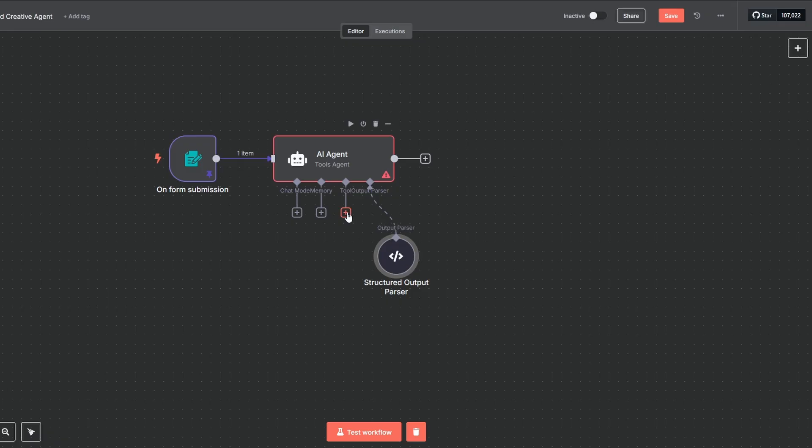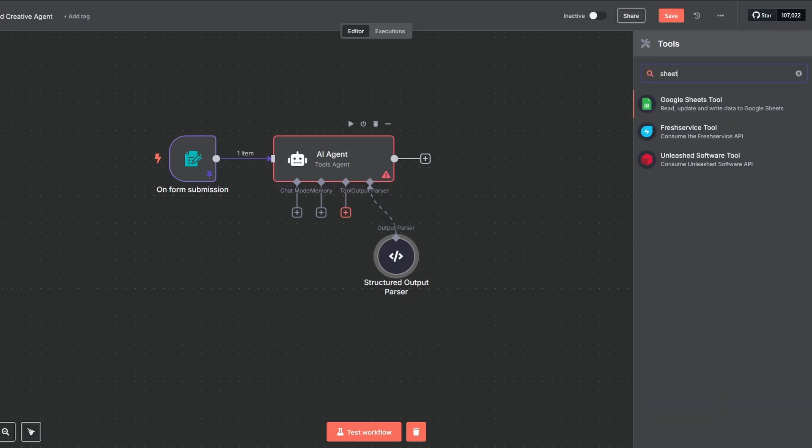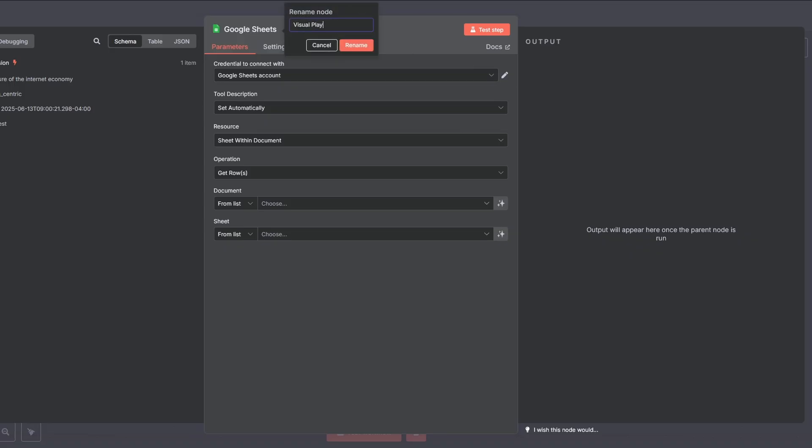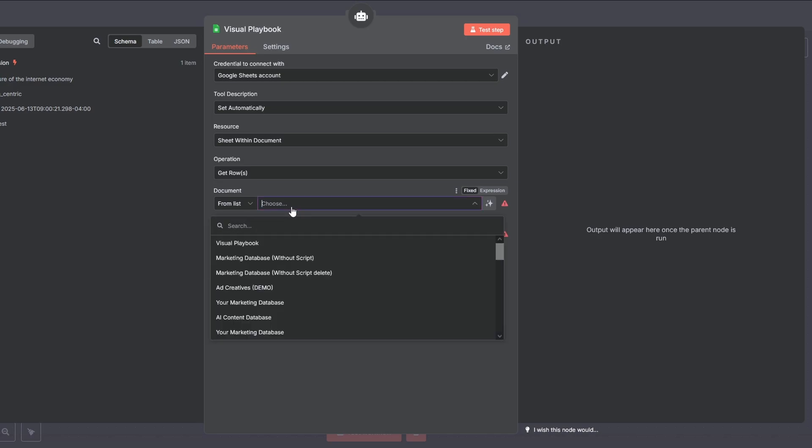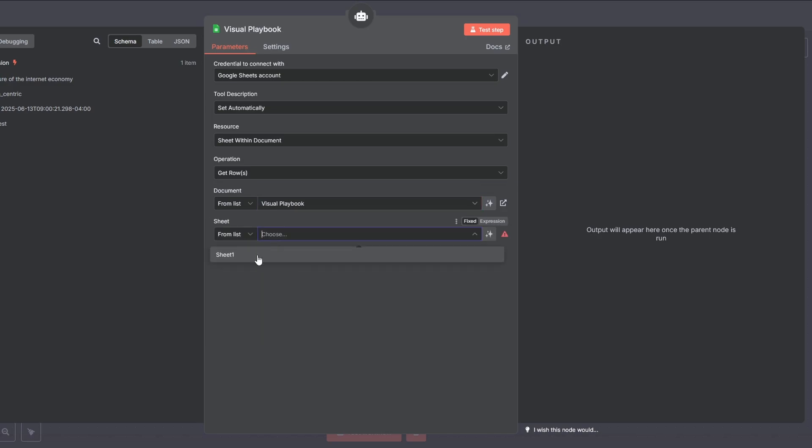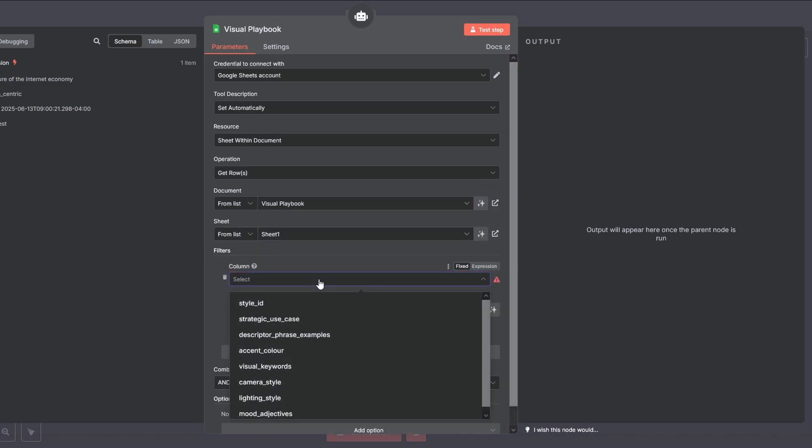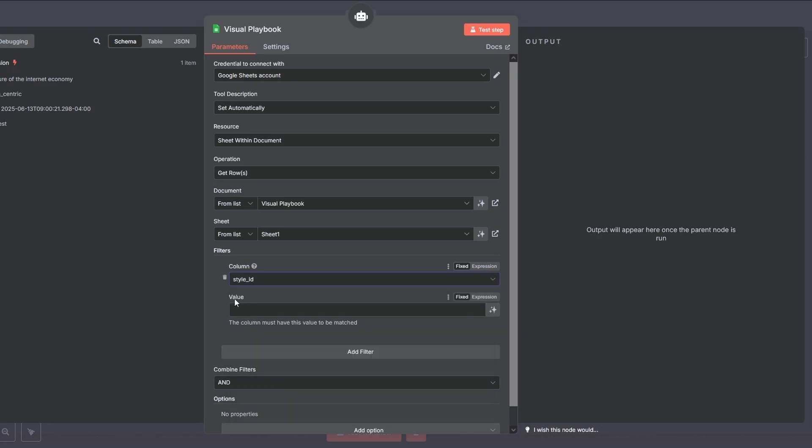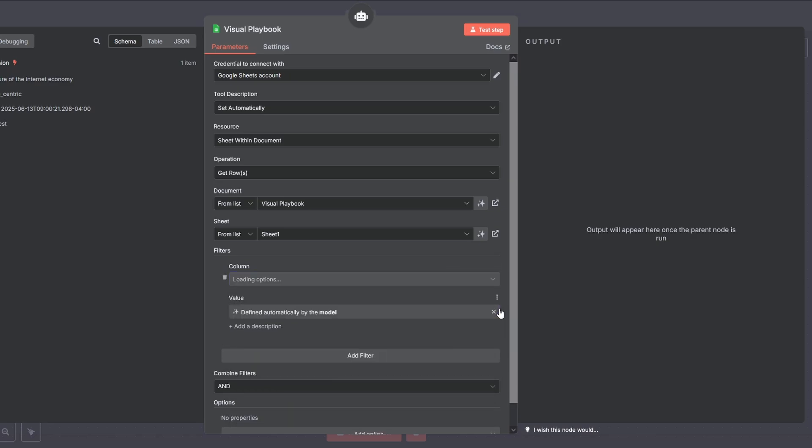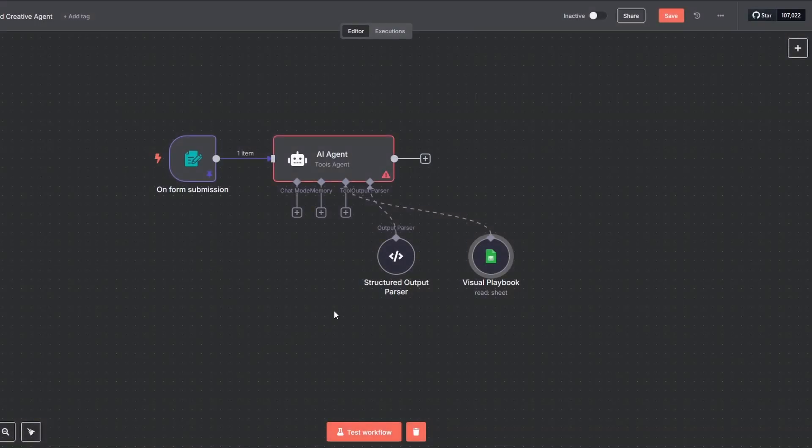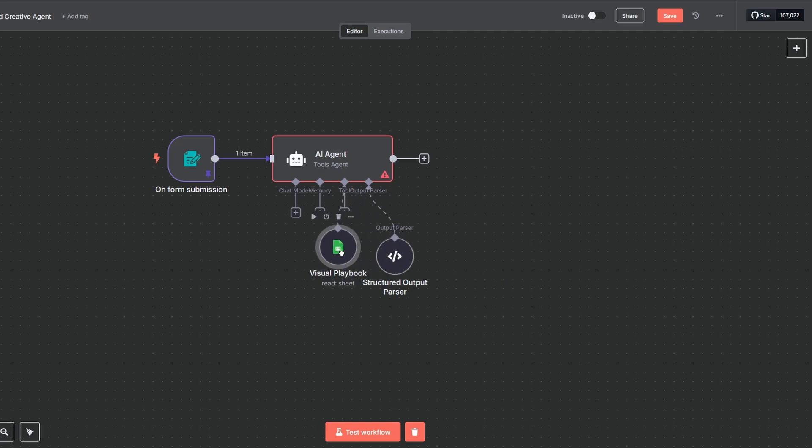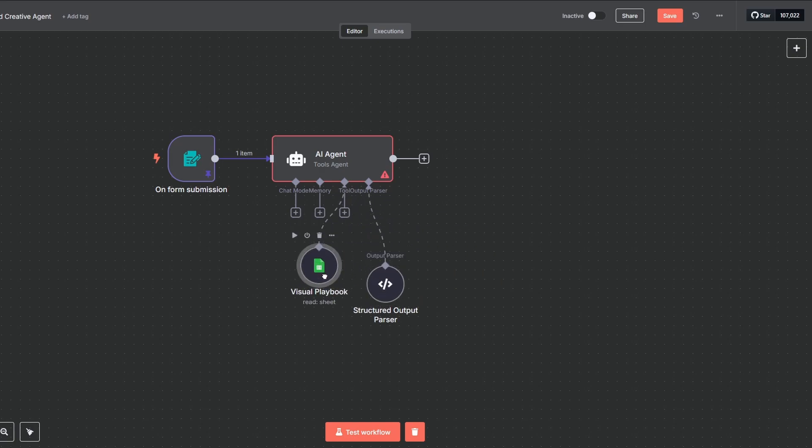Now, let's connect this playbook to our agent. Grab a Google Sheets tool node. Let's name it Visual Playbook to keep things clear. Set up your Google credentials and connect your sheet. In the filter section, you're instructed to look at the style ID column and click on the stars right here to have the agent define that value for us. And just like that, the system is complete. We have an AI with a core personality and we've given it a visual playbook to read from. Okay, we've come to the final piece of the puzzle. Our agent has its personality, its rules and its playbook. Now, we just need to give it the power to think.